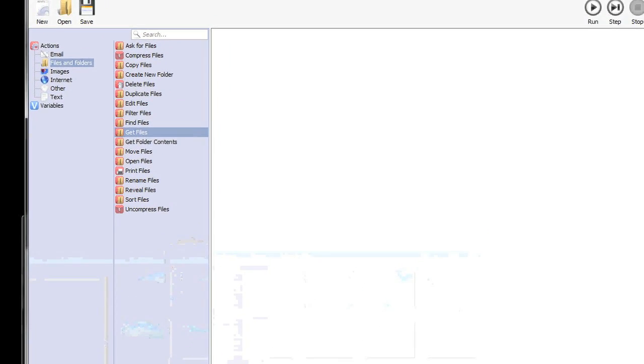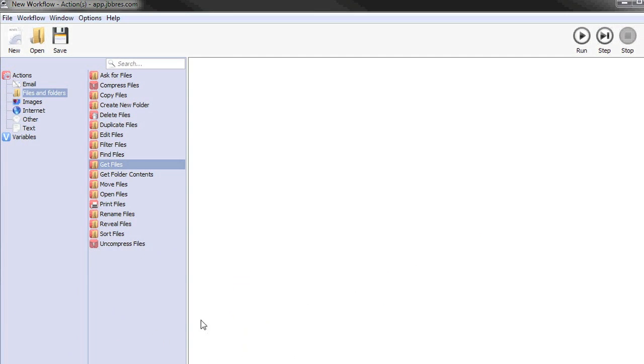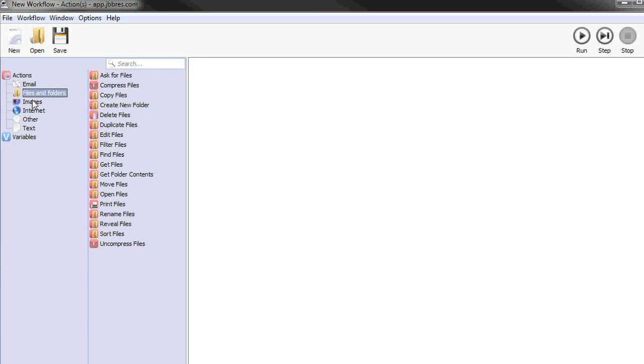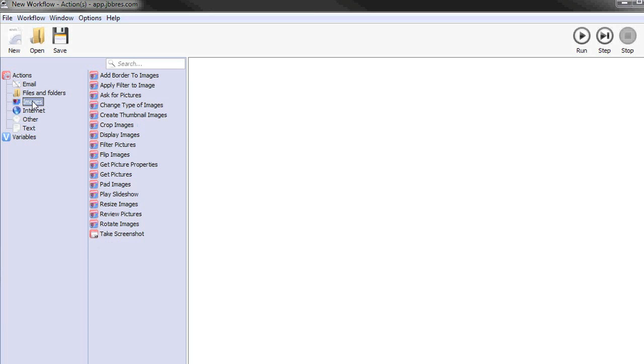Just open up Actions and take a look to your left. You'll see all the actions you can drag into a workflow, sorted by category, like email, files and folders, and images.